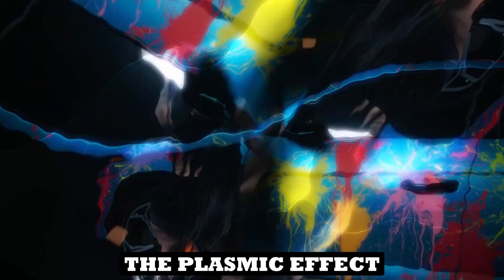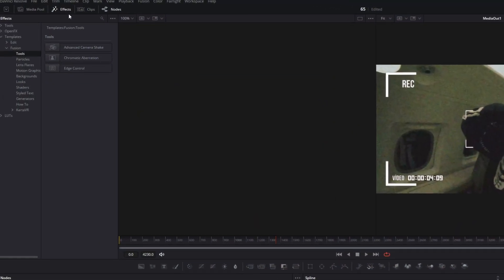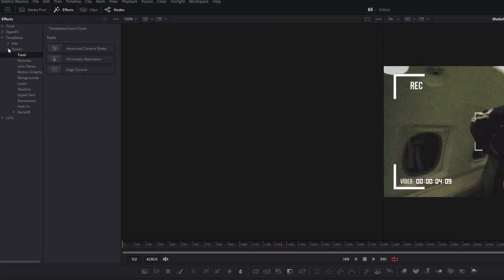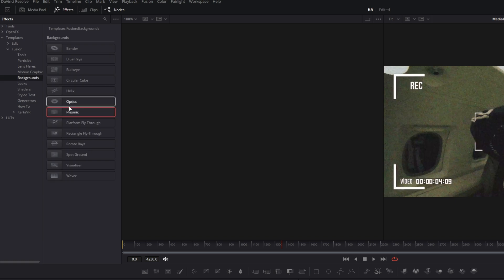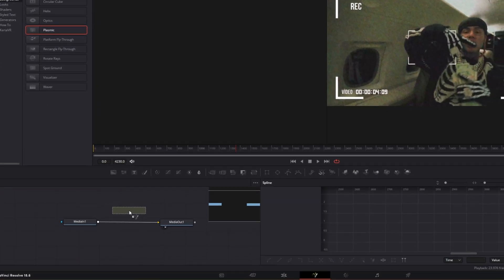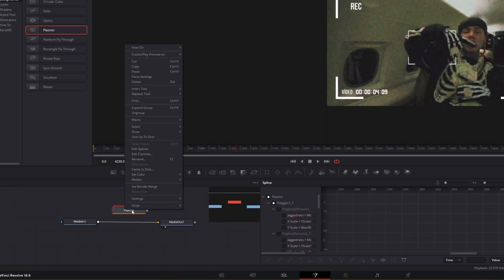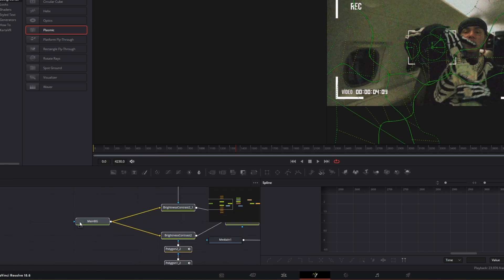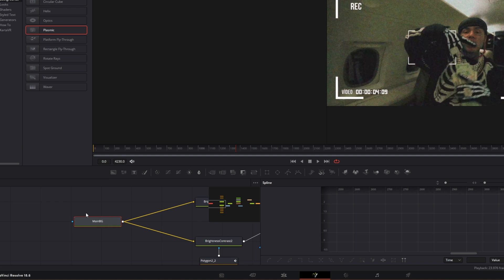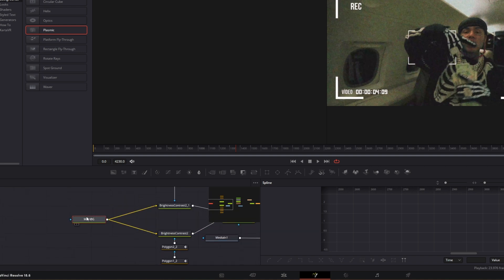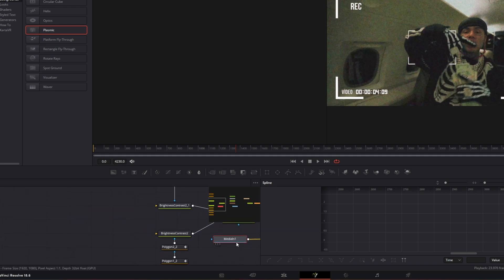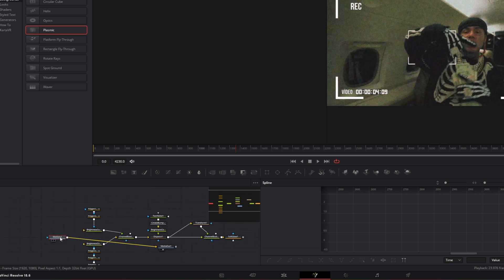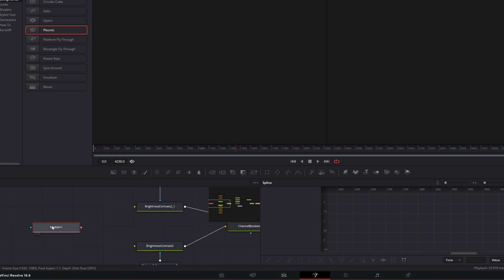Now let's move on to the Plasmic effect. Open the Effects tab, go to Templates, go to Fusion, and open Backgrounds. Drag and drop the Plasmic effect into the Node field, then right-click on it and select Ungroup. Zoom out, delete the main background node, and drag the Media In node into position. Remove the arrow between Media In and Media Out, then connect Media In to the Brightness Contrast nodes.